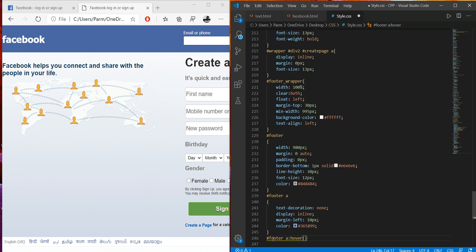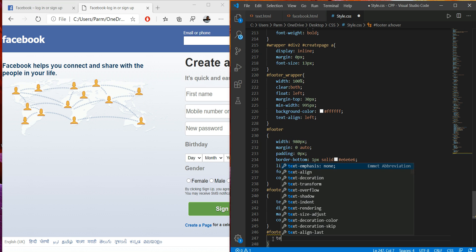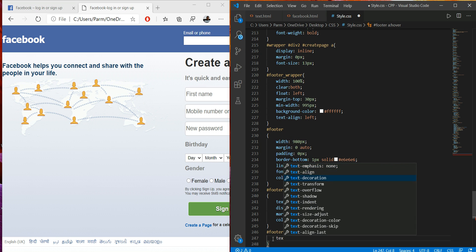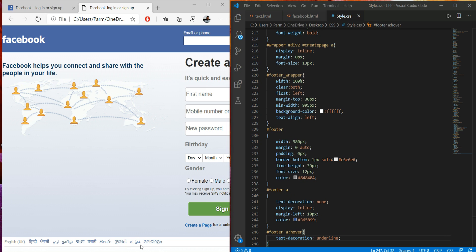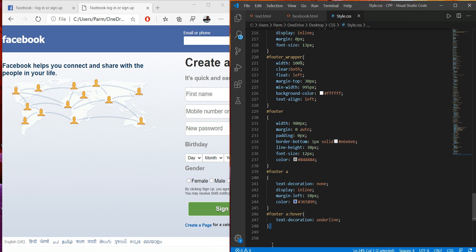Save this and refresh. Here we go — the hover underline effect is set over there. Now we are left with another footer line, so we have to insert another section there.